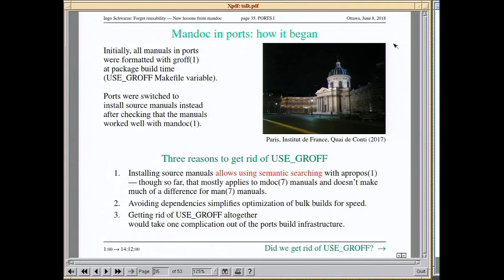Next: formatting third-party documentation. This is difficult because you have to deal not only with nice FreeBSD or OpenBSD manual pages but with stuff random other people write at various levels of proficiency. Initially we formatted all manual pages in ports with groff at package build time, then one by one switched them over to installing source manual pages instead, as soon as Mandoc was able to handle them. There are three reasons: installing source manuals allows semantic searching, you avoid the groff dependency, and builds become simpler.